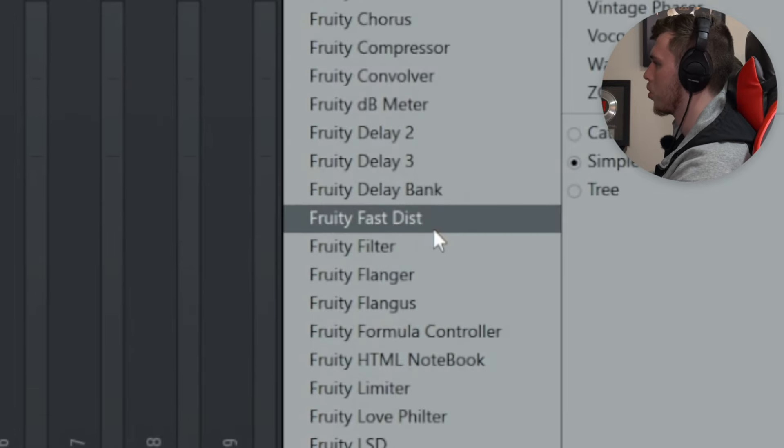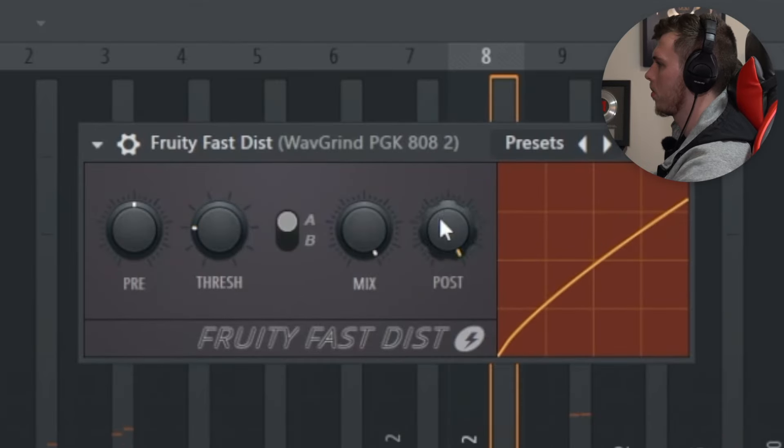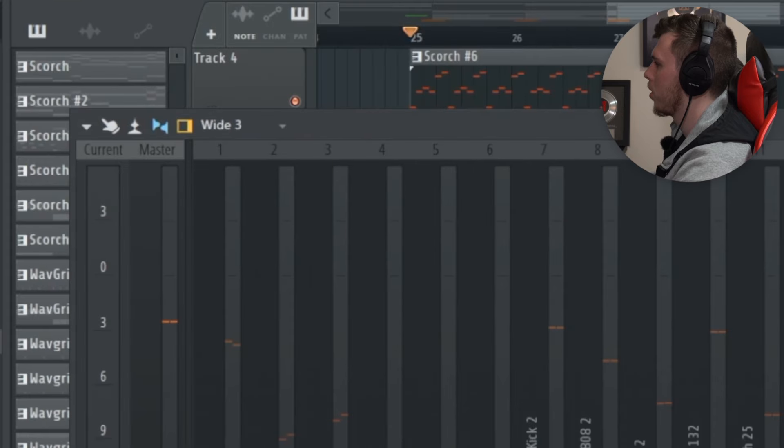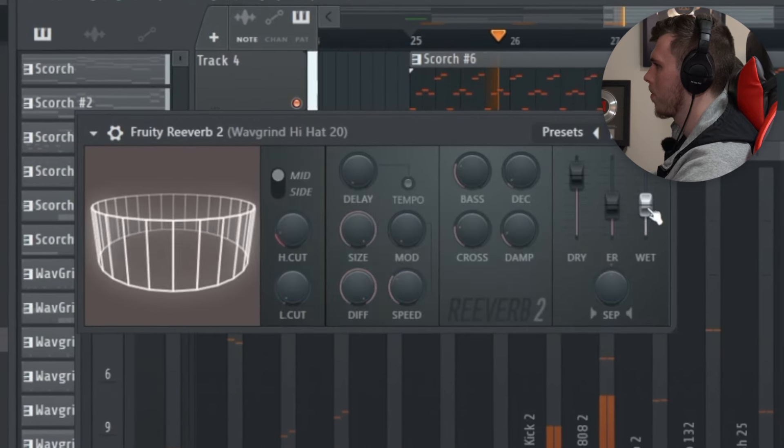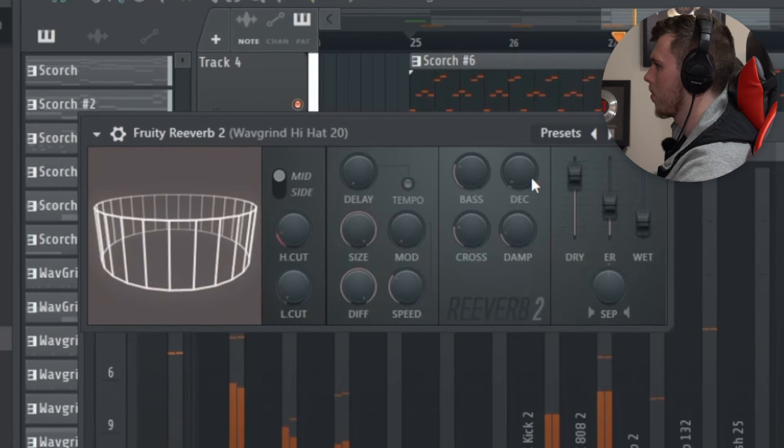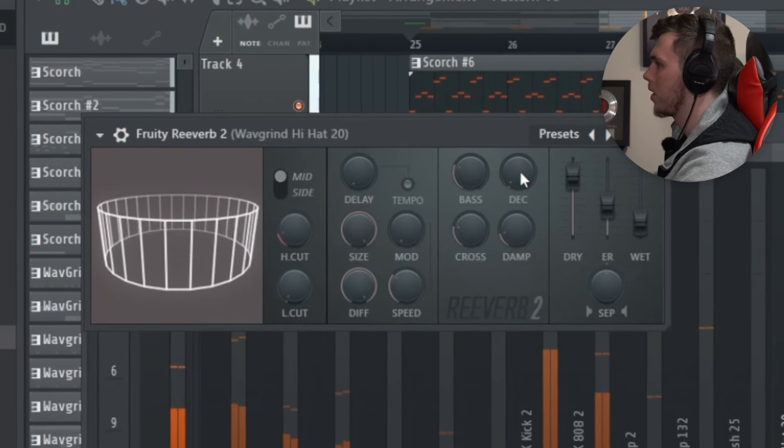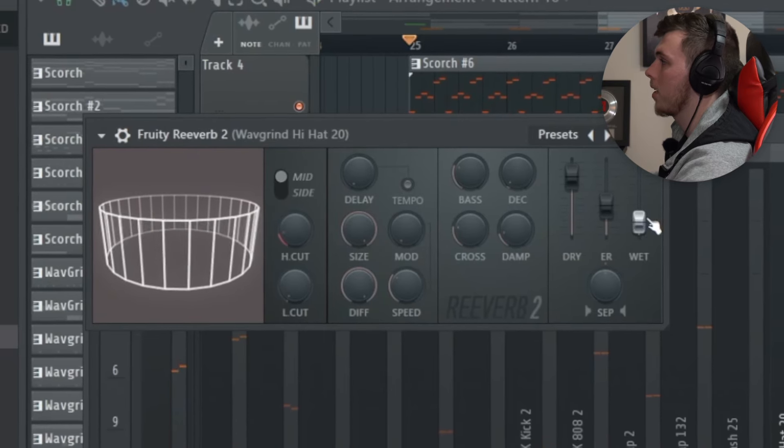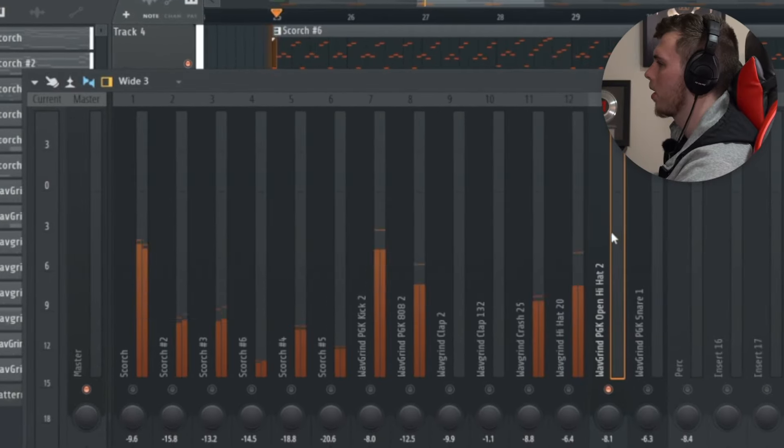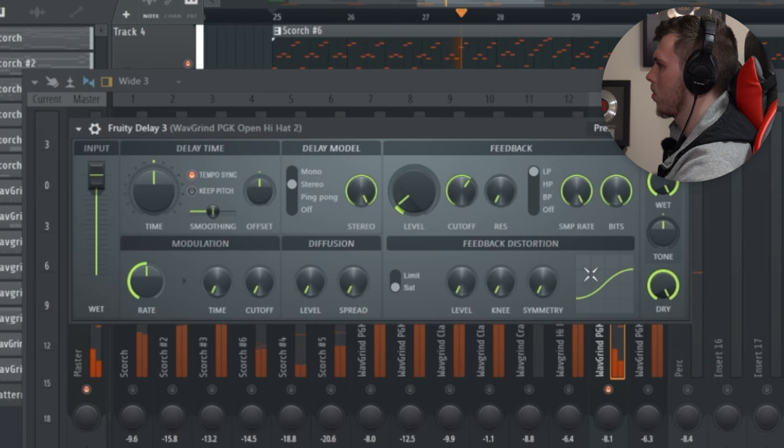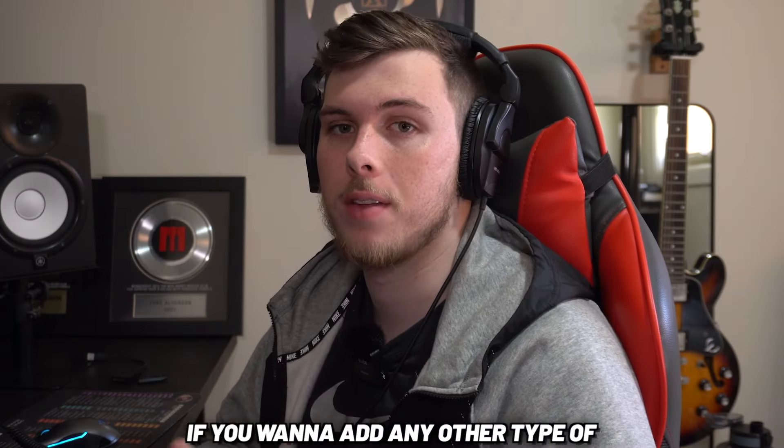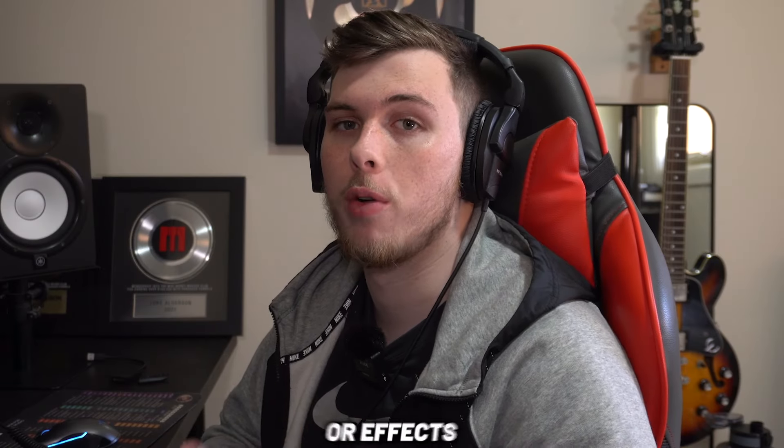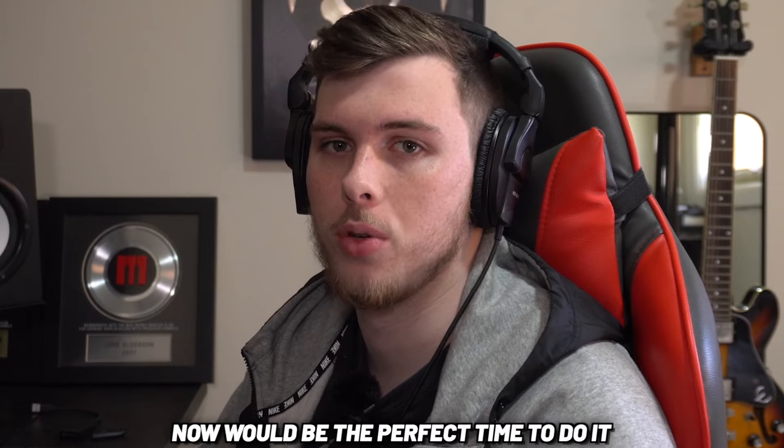I also like adding a distortion onto the 808, a little bit of reverb onto the hi-hat. I turn down the decay and turn down the wet so it just really blends into the beat. For added effect you can add a delay onto the open hi-hat. And if you want to add any other type of delays, reverbs or effects, now would be the perfect time to do it.